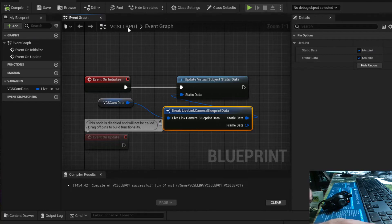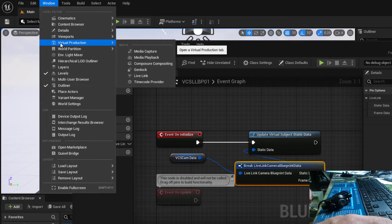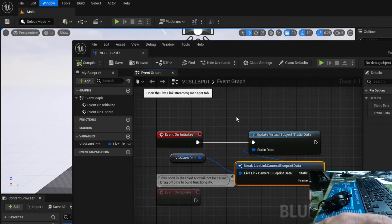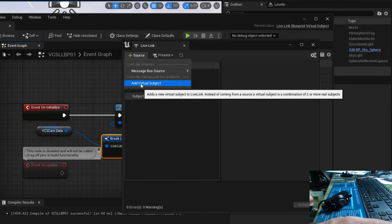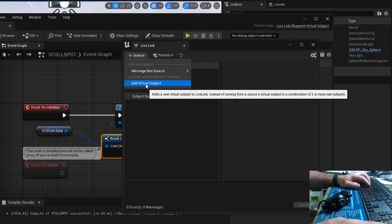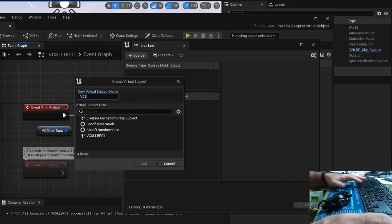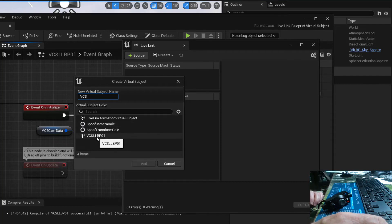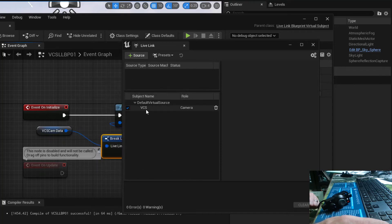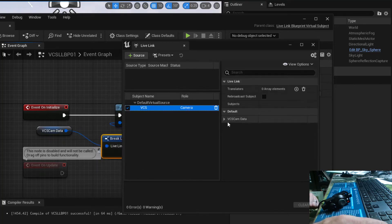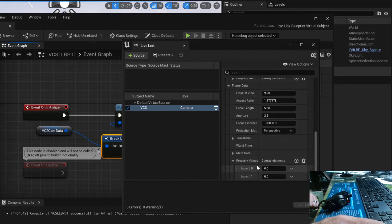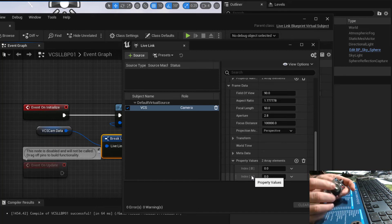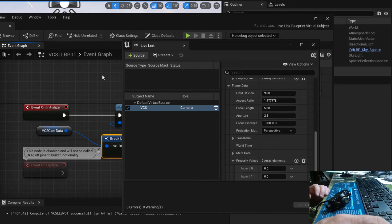Just to verify, go to Windows and find Virtual Production Live Link to open the Live Link window. Click plus Source, add a Virtual Subject — this isn't coming through a message bus, it's built into our editor. Give it a name — I'll call it 'VCS' — find my blueprint VCS_LLBP01, select it and add. There's my new subject VCS with a Camera role. Clicking on it I can see static data with Property Names showing axis_one and axis_two, and frame data with two zeros for Property Values. But moving the joystick does nothing yet because there's nothing in the blueprint to update these values.